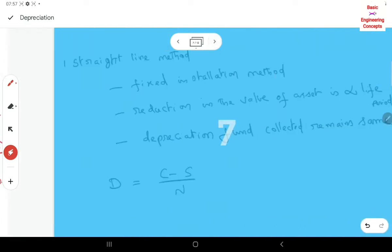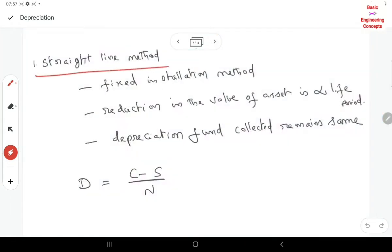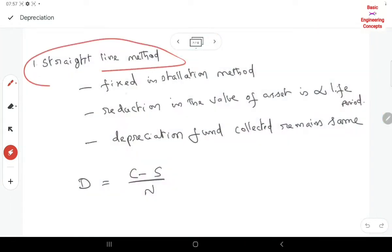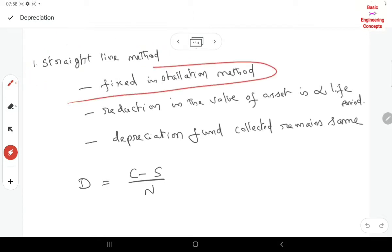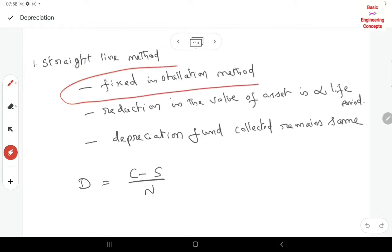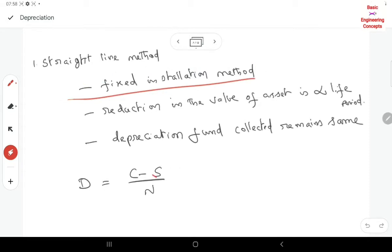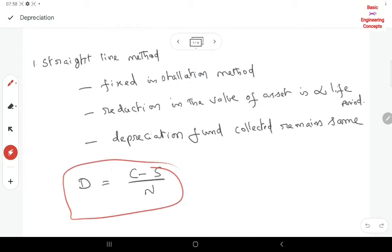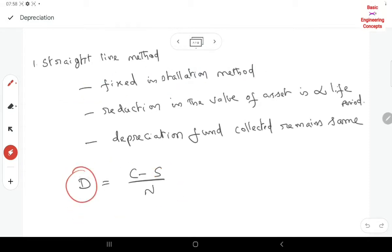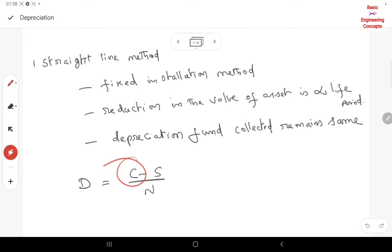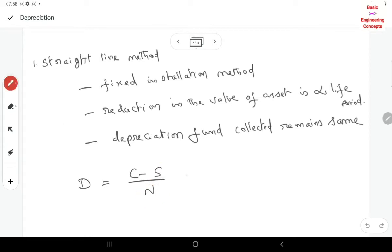The first method is the straight line method, also called the fixed installment method. Here we have a simple formula: Depreciation D equals original cost minus scrap value, divided by number of years.